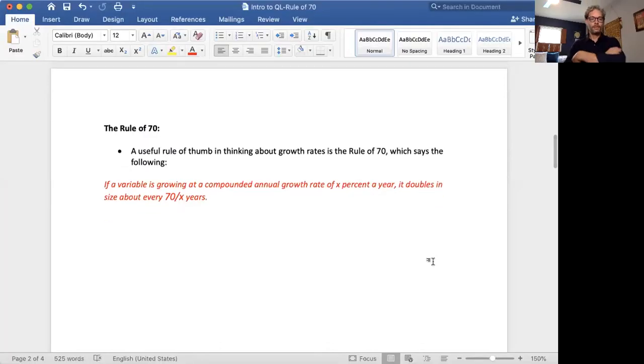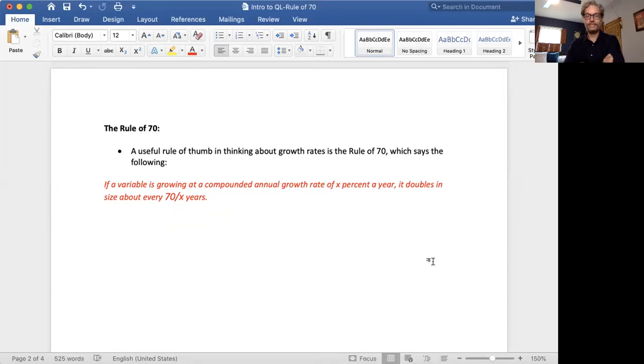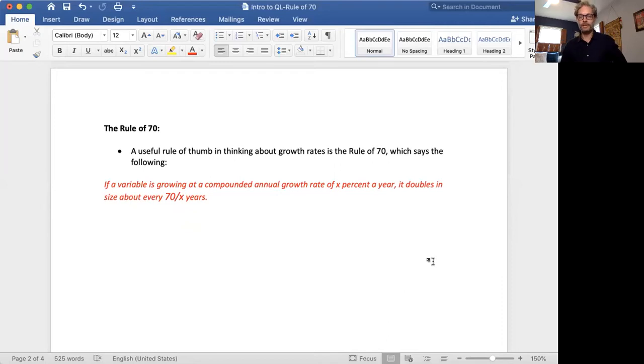Understanding compounding is crucial to understanding how things change over time, and it's also really important to understanding inequality today. The easiest way to see how compounding works in practice is to understand a useful rule of thumb, which is the rule of 70. The rule of 70 simply says that if a variable is growing at a compounded annual growth rate of X percent a year, it doubles in size every 70 divided by X years.